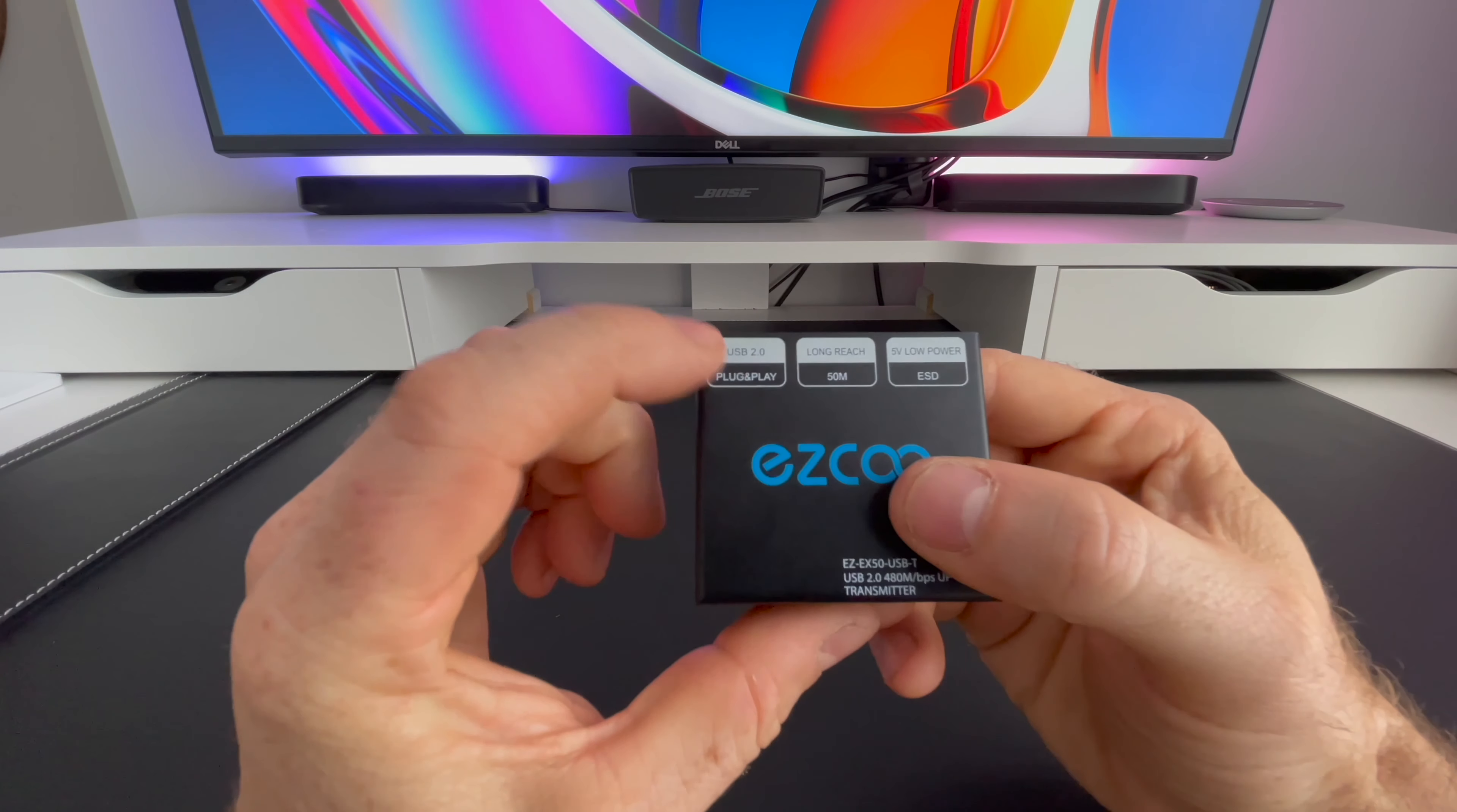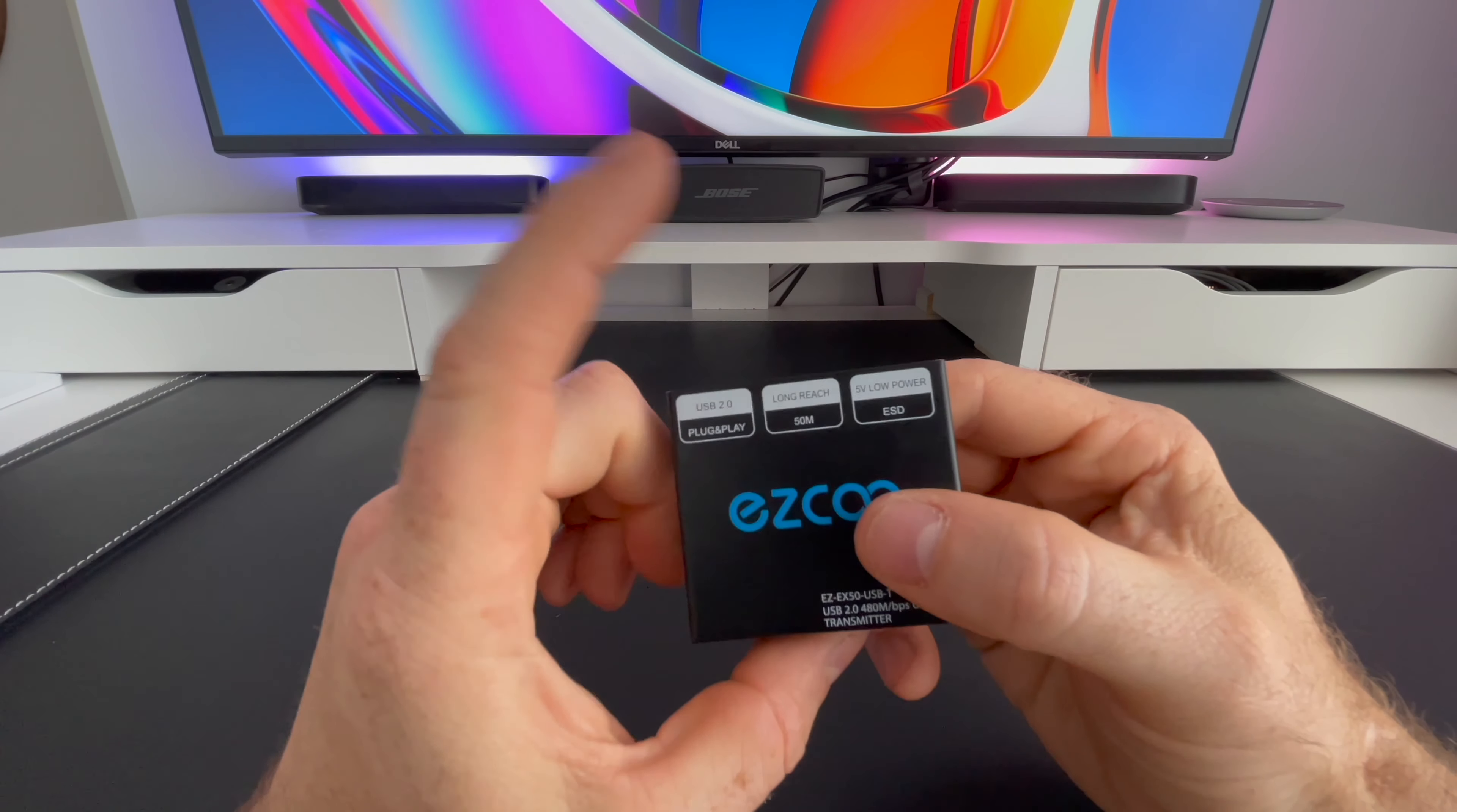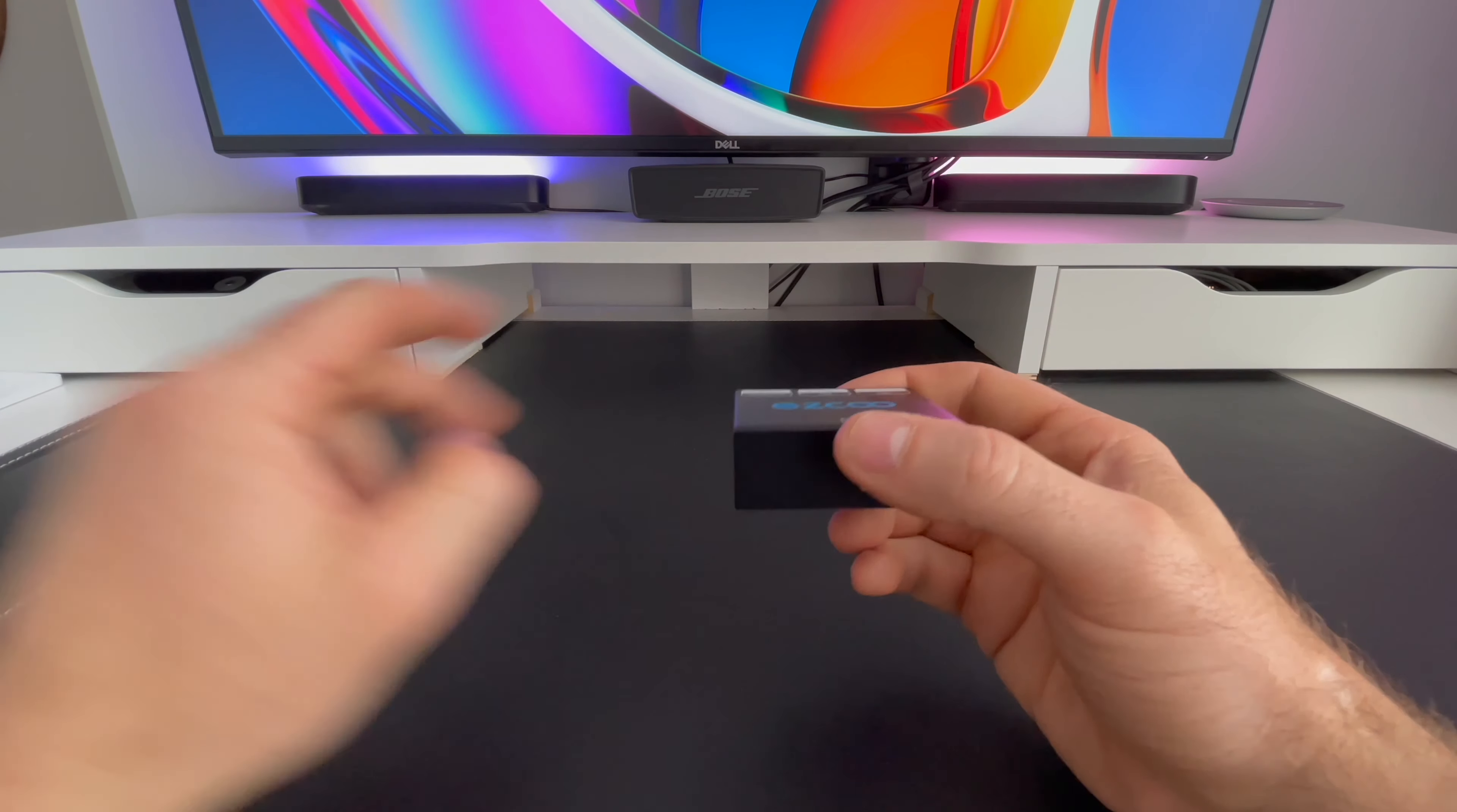On the top, you can see that we have USB 2.0. There's also long reach of 50 meters or 165 feet and it runs on a 5 volt low power supply. Let's grab the second unit.